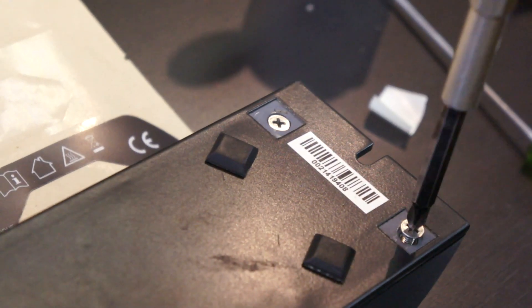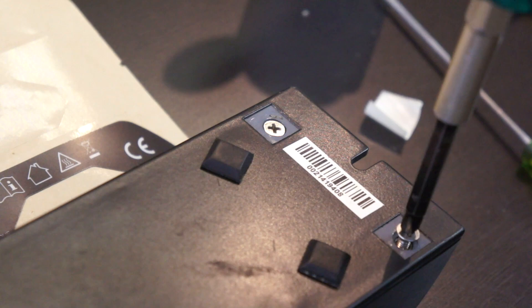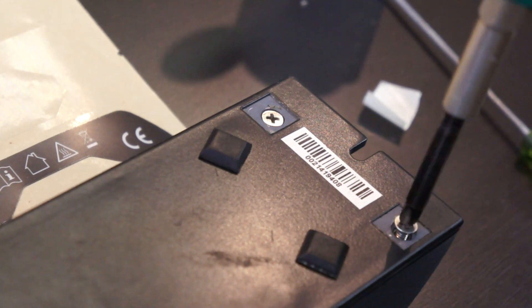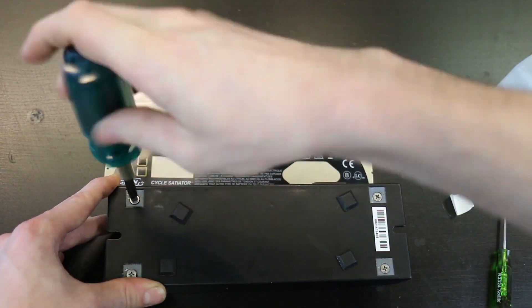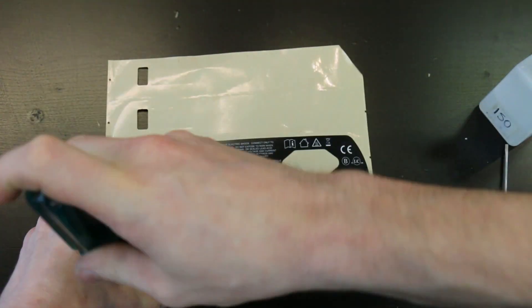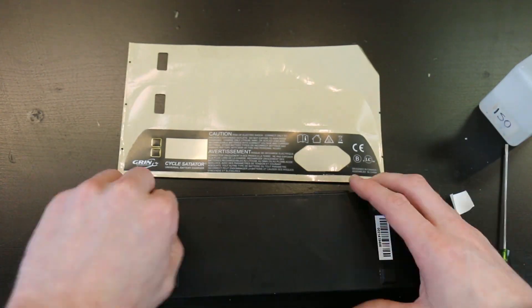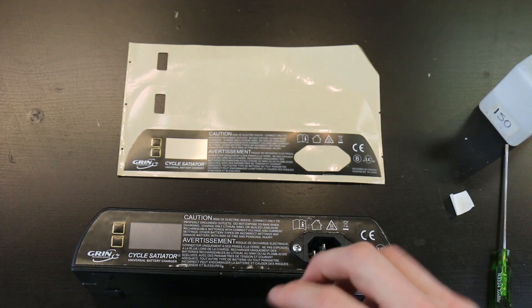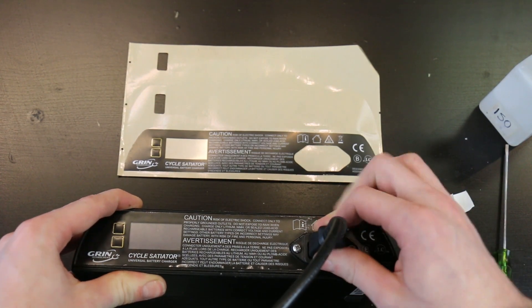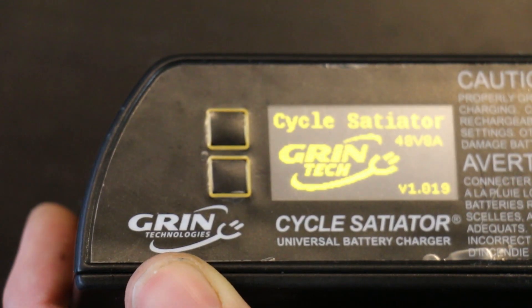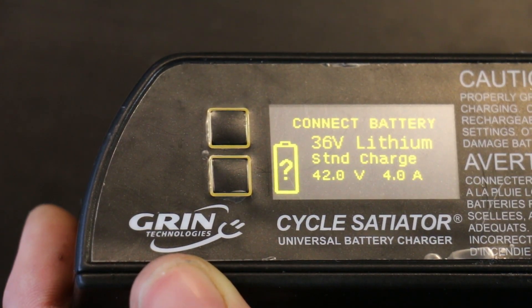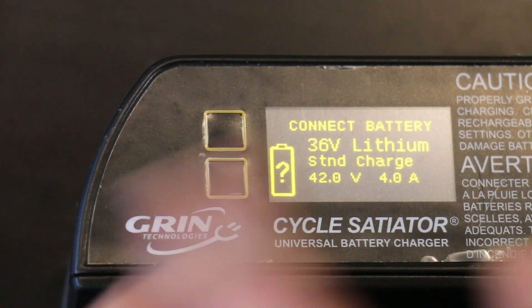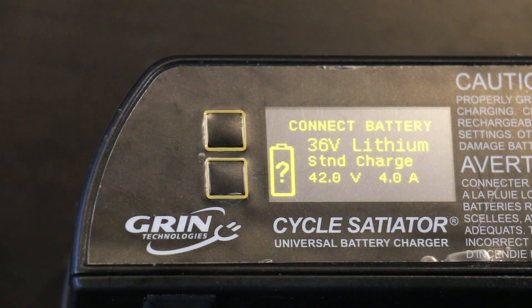Before we start screwing them in, we're actually going to screw backwards just a half turn to make sure that we're in the thread—you'll feel a click when it's right. Then we'll start screwing in the right direction. Now we're going to plug it in and make sure that everything is functioning as it should. There you have it, a fully functioning OLED screen for your Satiator.